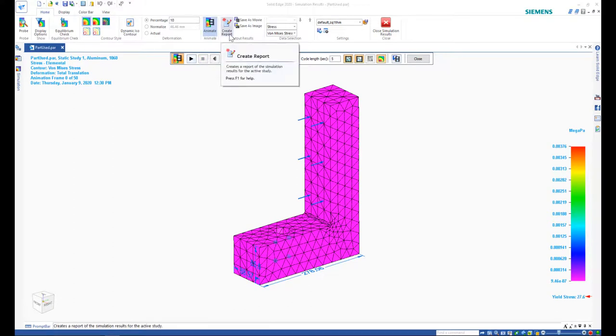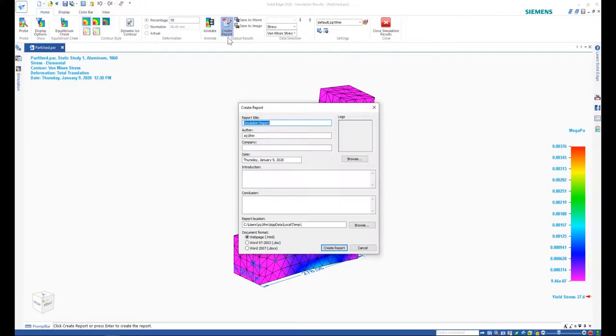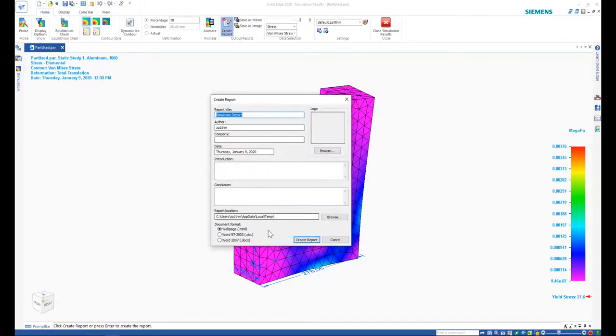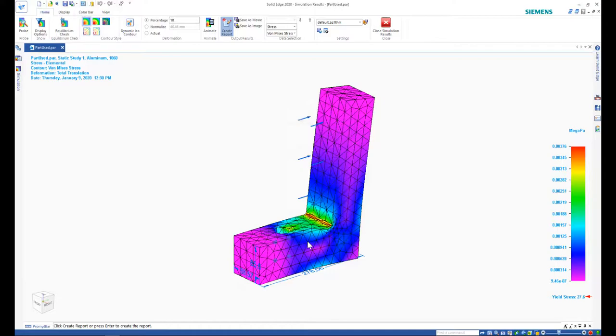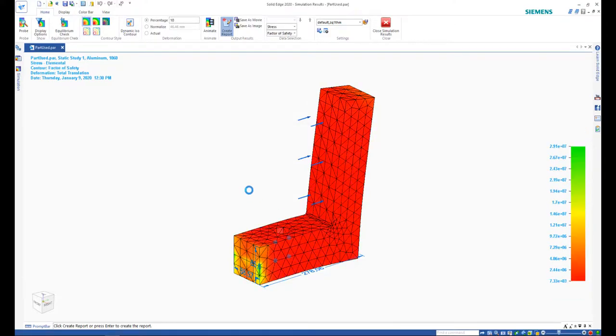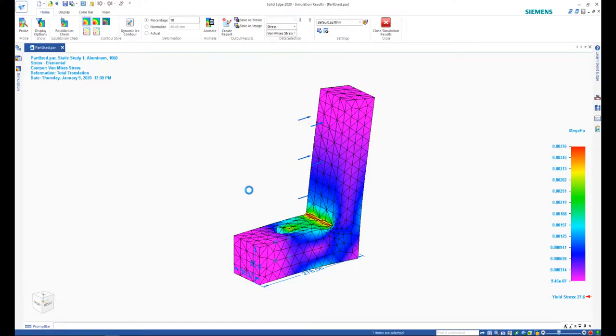Finally, you can also generate a report with the click of a button. This is a useful tool for publishing and sharing the results of the simulation.